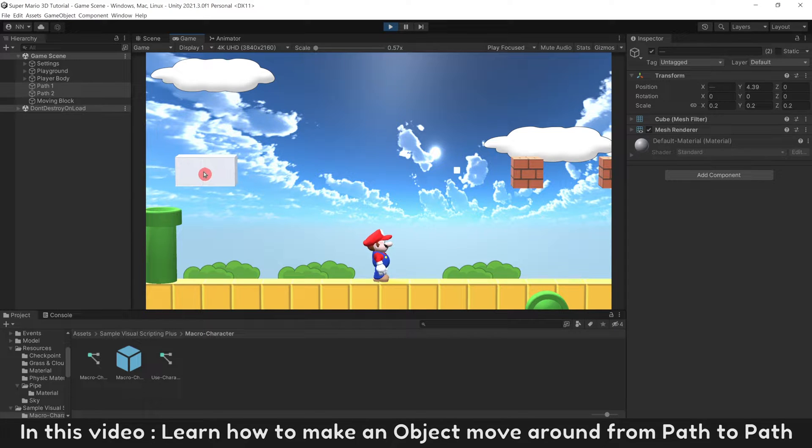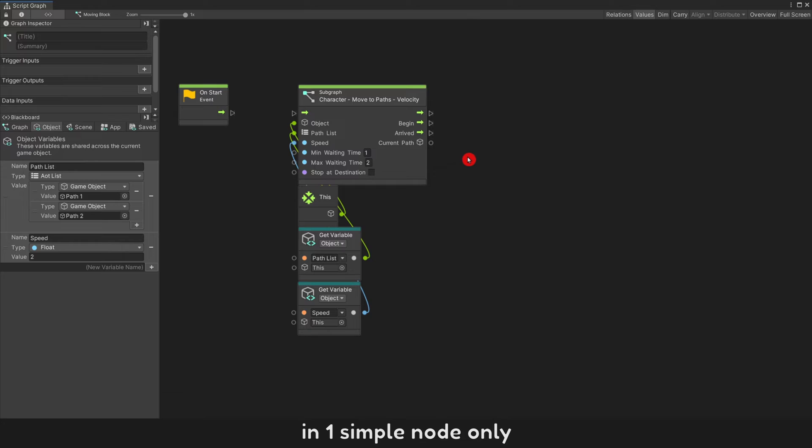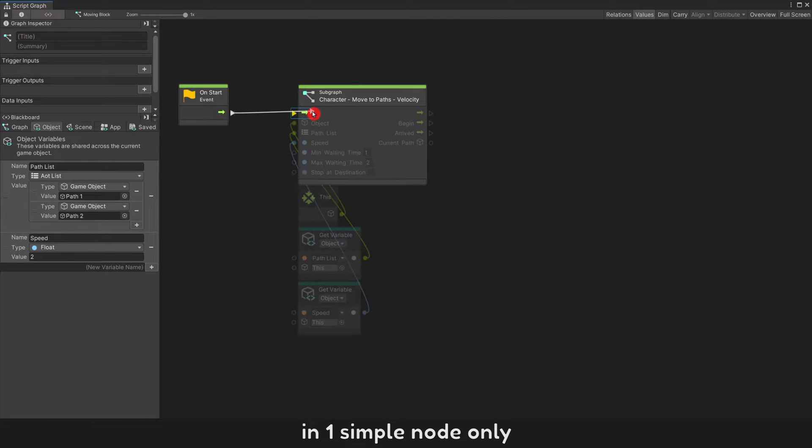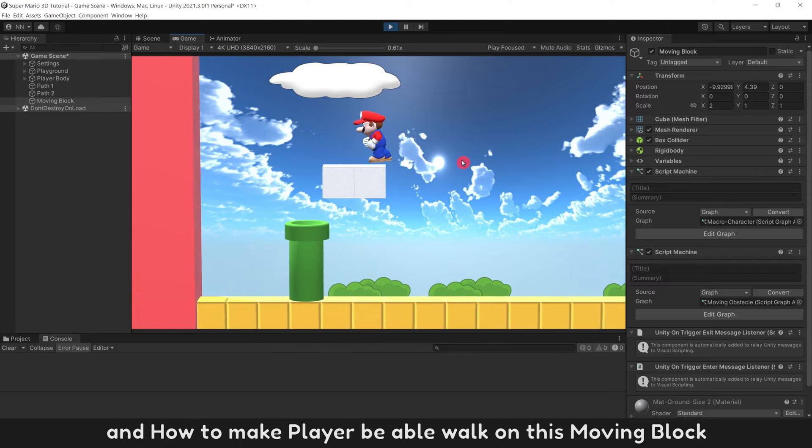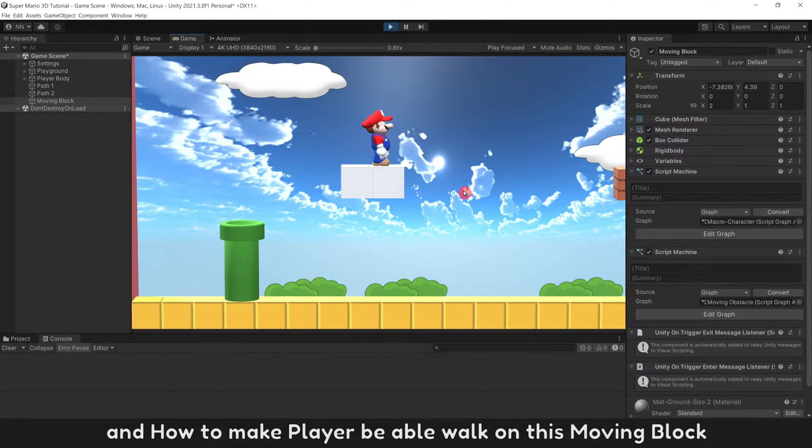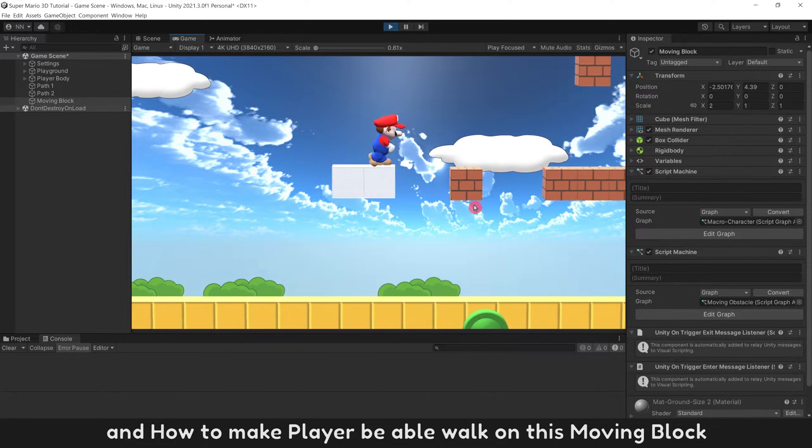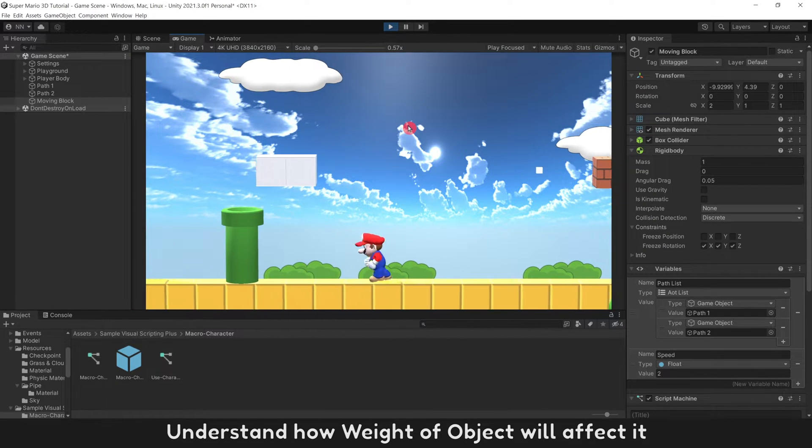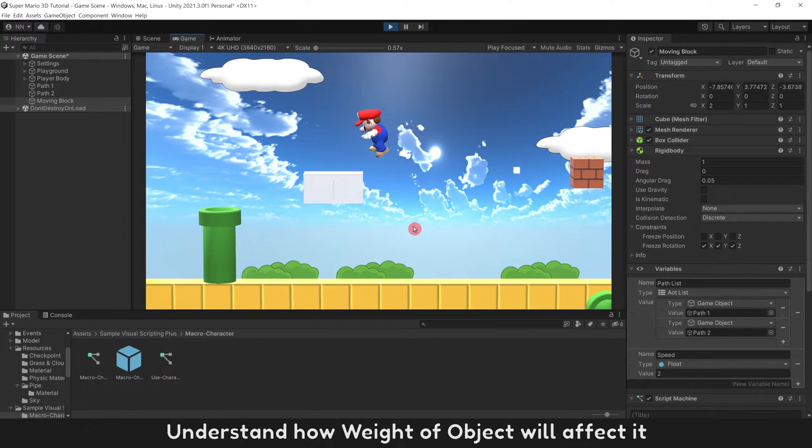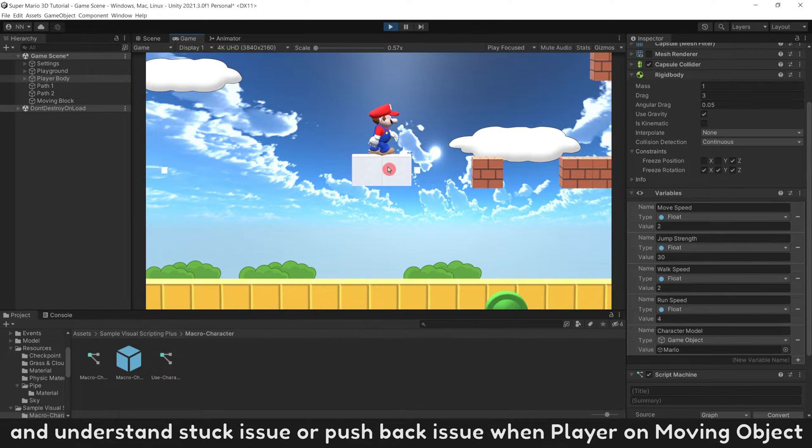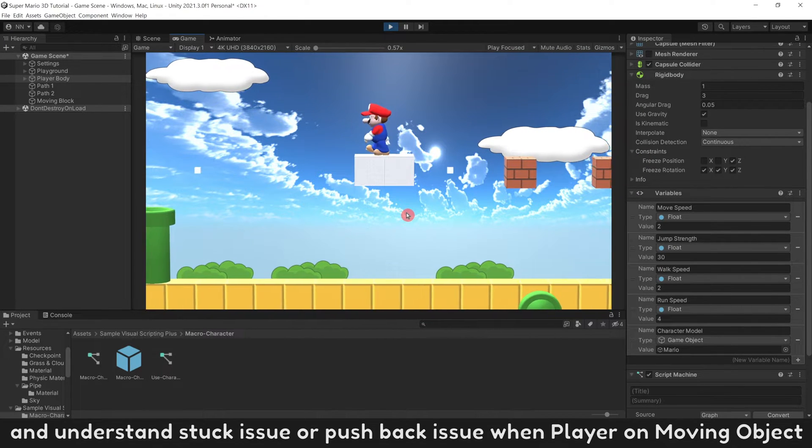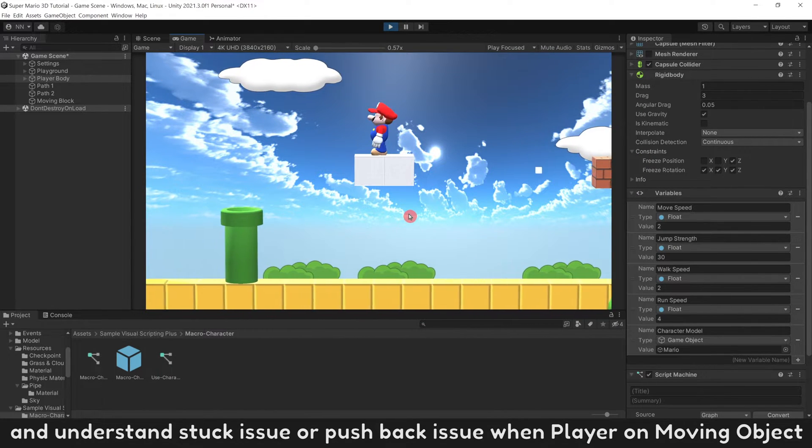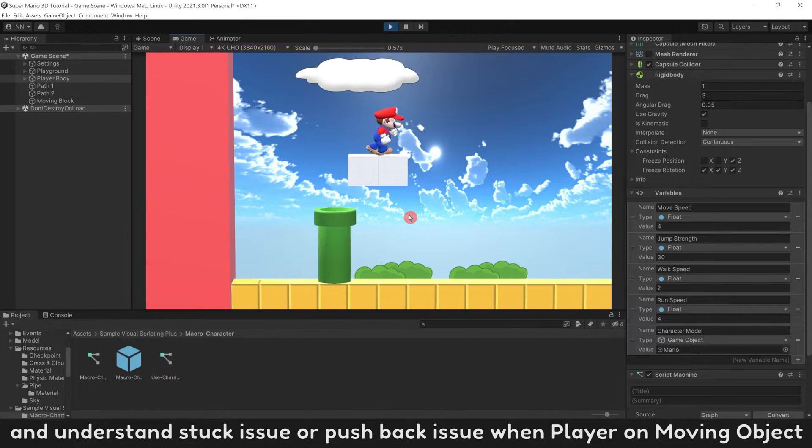In this video, learn how to make an object move around from path to path in one simple node only, and how to make the player be able to walk on this moving block. Understand how weight of object will affect it and understand stuck issue or pushback issue when player on moving object.